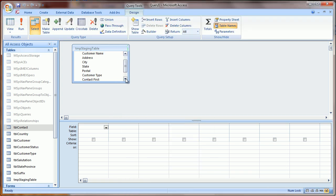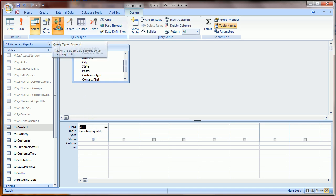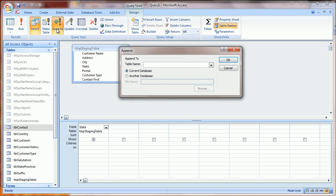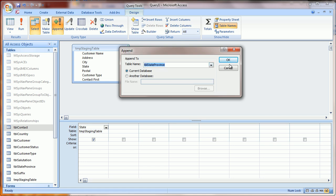And now we're going to load the state table. So I drag that down into the field here, and I change the query type to Append. Append means we're going to add the records to another table.